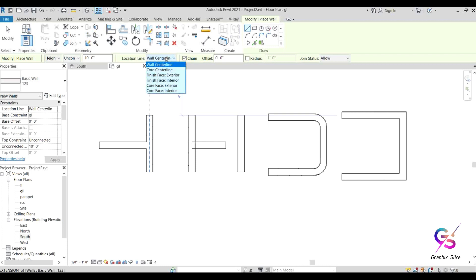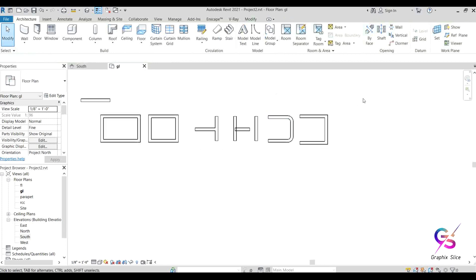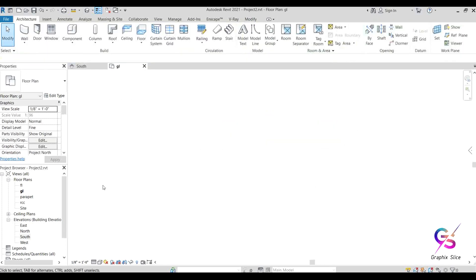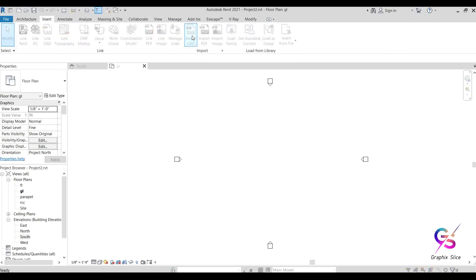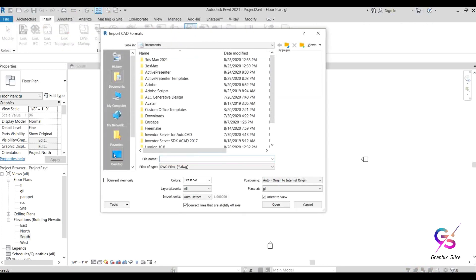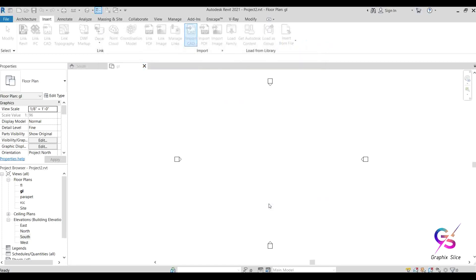The Location Line is helpful when tracing a plan. If you have a plan in AutoCAD and want to trace it in Revit, go to the Insert tab, select Import CAD, and choose the file. Set the placement to Origin-to-Origin, placed at ground level, then click Open. The plan will be placed at ground level.